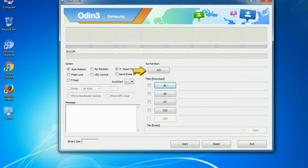If you check the re-partition checkbox, you should also specify a .pit file to repartition the file system.